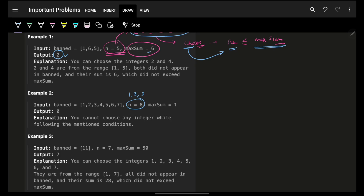In this case you have integers from 1 to 8: 1 is banned, 2 banned, 3 banned, 4 banned, 5 banned, 6 banned, 7 is also banned.